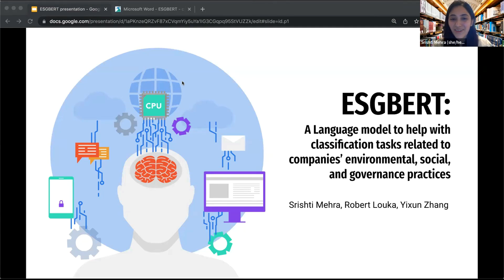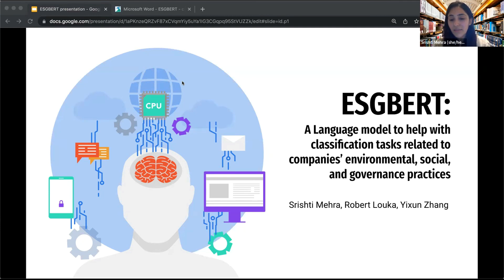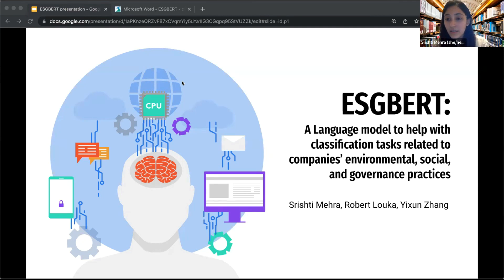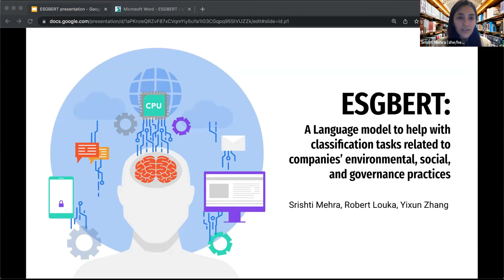I will be presenting an NLP research project of mine today, which my teammates and I called ESG BERT. My teammates are also students along with me at University of California, Berkeley in the United States, and their names are Robert Luca and Yixun Zhang.